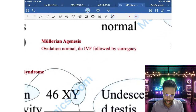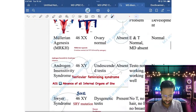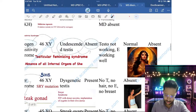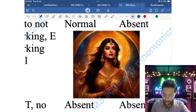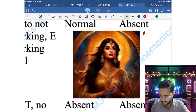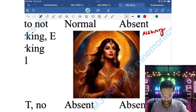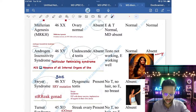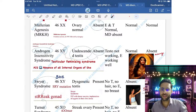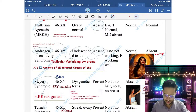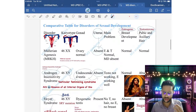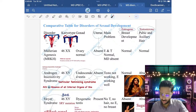Next is Androgen Insensitivity Syndrome, shortened as AIS. You can remember it using the mnemonic 'Aishwarya Rai Bachchan.' AIS stands for Absence of all Internal organs of the She. The chromosome is 46,XY — there is a Y chromosome. Testes are undescended, or there may be an inguinal hernia. Uterus is absent; ovary is not present; undescended testes are present but not functioning.